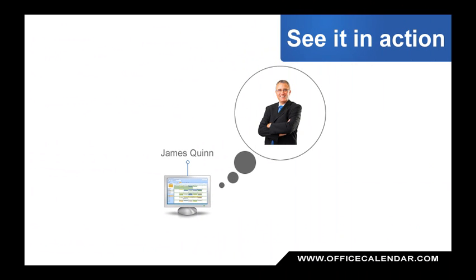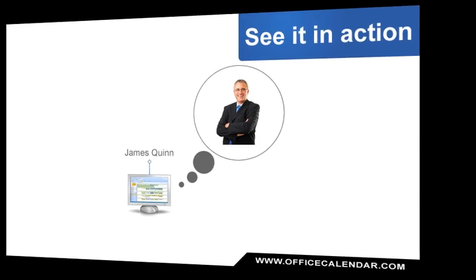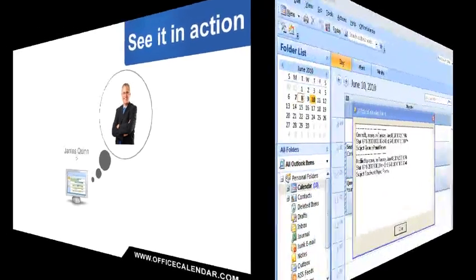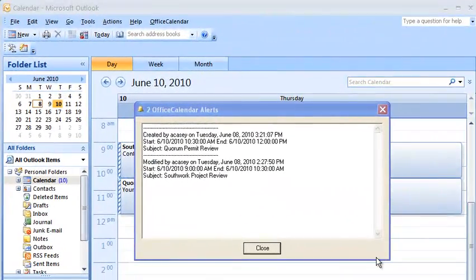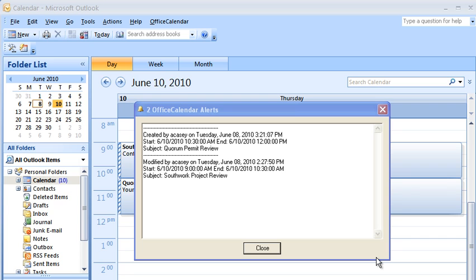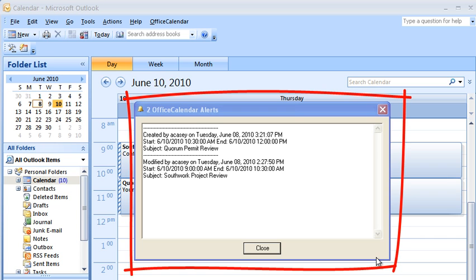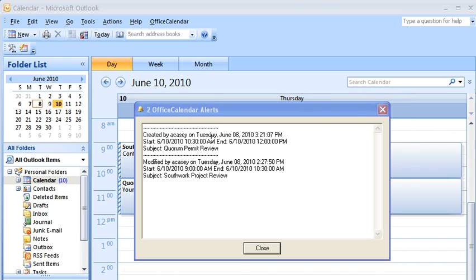Now let's see what happens within James's copy of Microsoft Outlook. Office Calendar includes an exclusive alerts feature that tells you when someone else adds or modifies an appointment on your calendar.